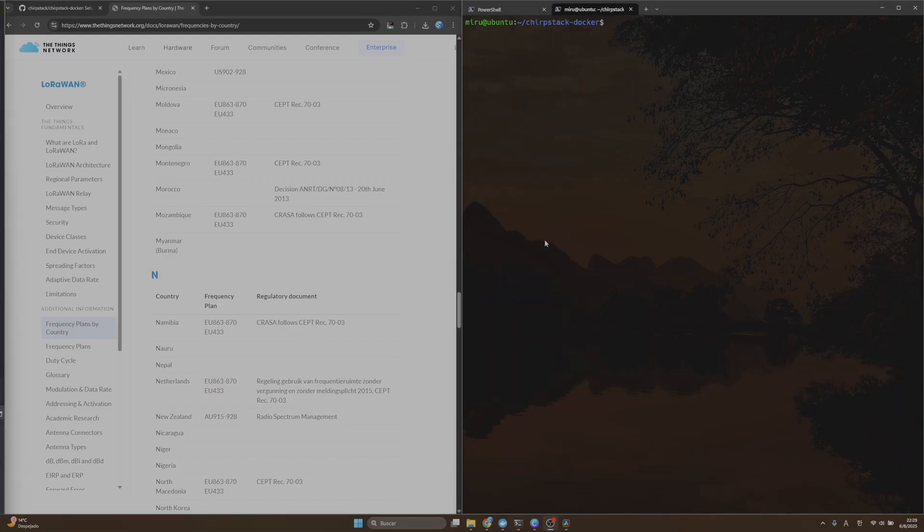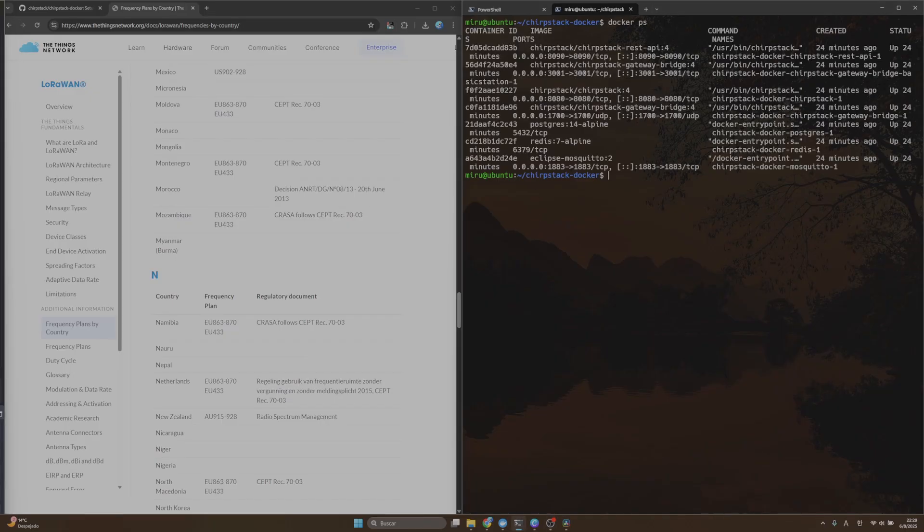Alright guys, in order to check if ChirpStack is running or not, you can type in your terminal 'docker ps' and you will see all the containers that are running in your Docker.